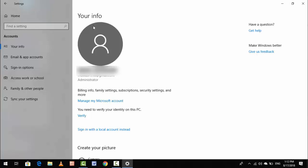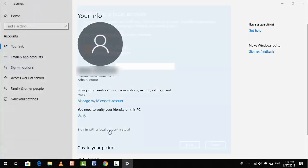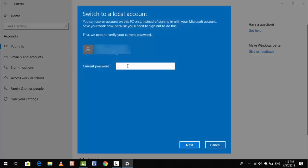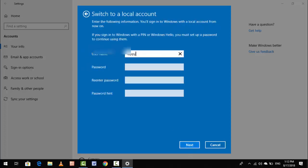In case in future you want to remove your Microsoft account, you can see 'Sign in with a local account instead.' Just click on it, and here enter your Microsoft account's current password. Enter your Microsoft account password and click Next.